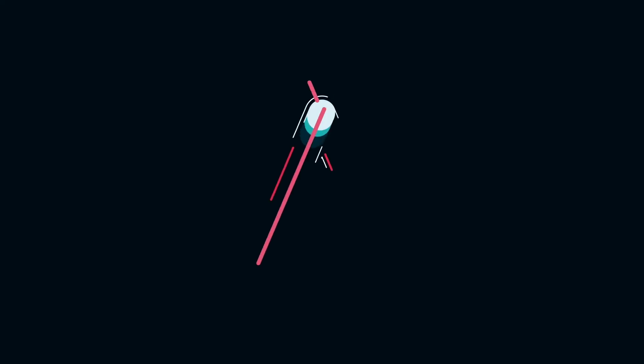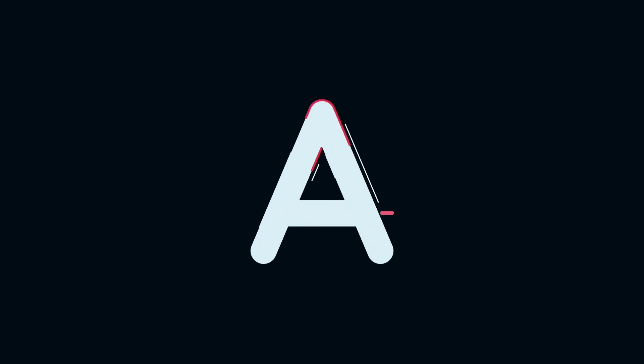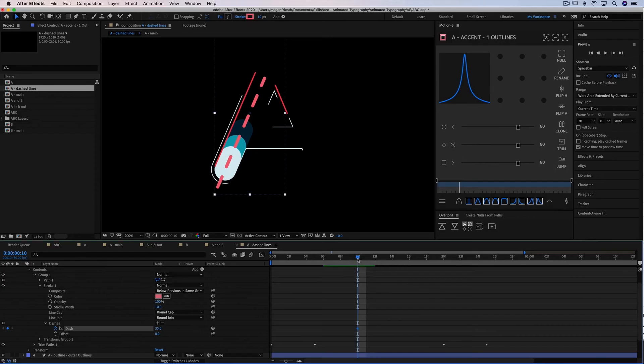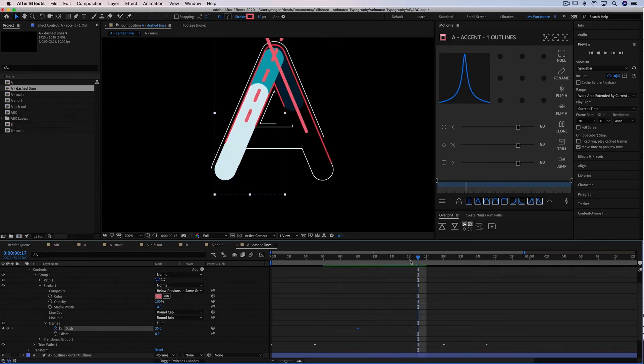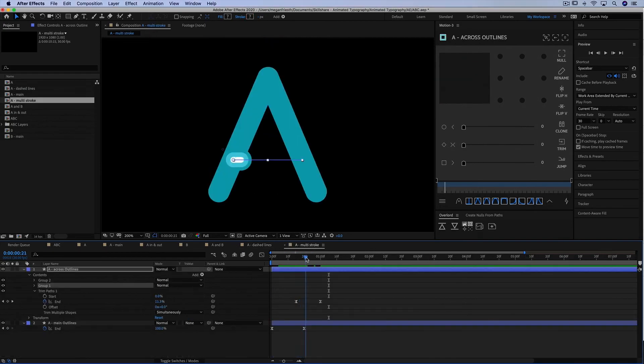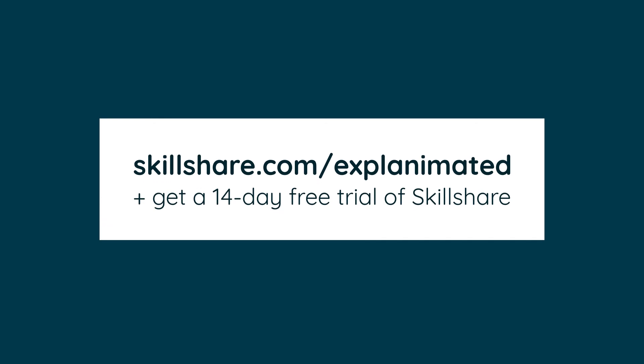Once you've created this look I'll give you some more ideas on how you can animate simple effects to create your very own unique animated typography. So if you're ready to make some animated typography, let's get started.